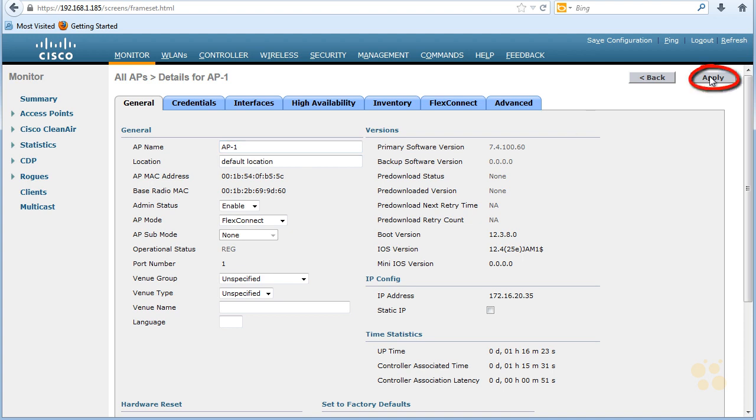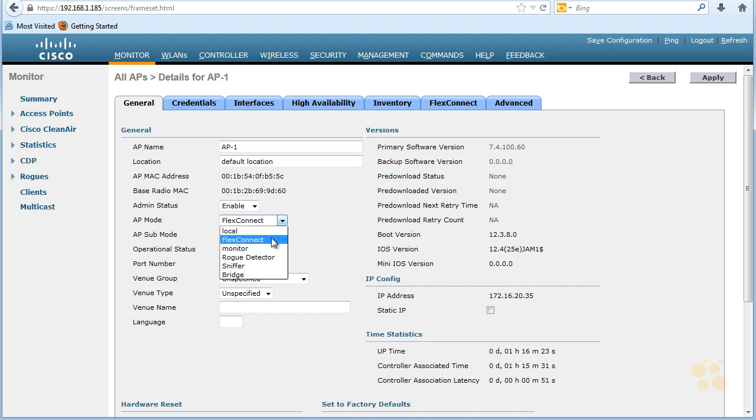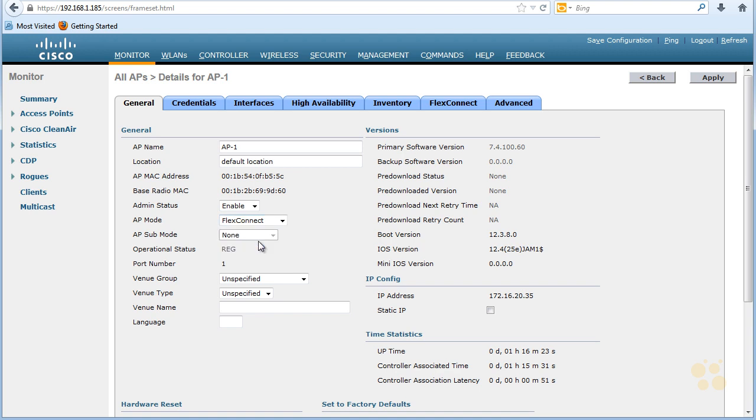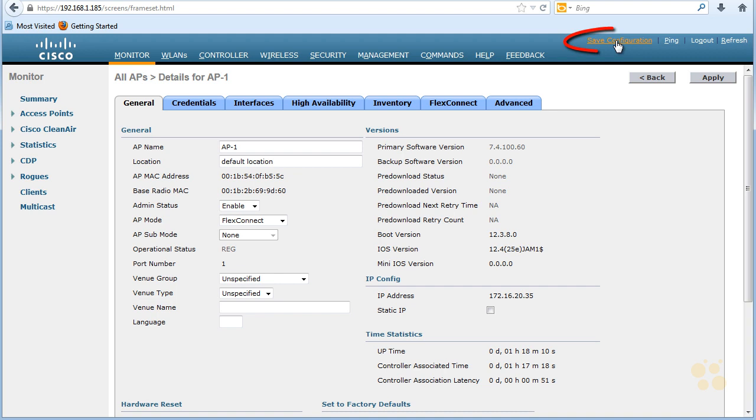I've also set on this same page regarding this access point that the AP mode I want to put it in is Flex Connect. We'll cover more detail on Flex Connect in another nugget, but the basics of Flex Connect is that it does allow switching and forwarding of frames without having to send all that traffic up to the controller. So with this 1131 access point, I'm going to choose Flex Connect because it's supported on that access point. And if we made any changes here, we want to make sure we apply those changes right here with this button.